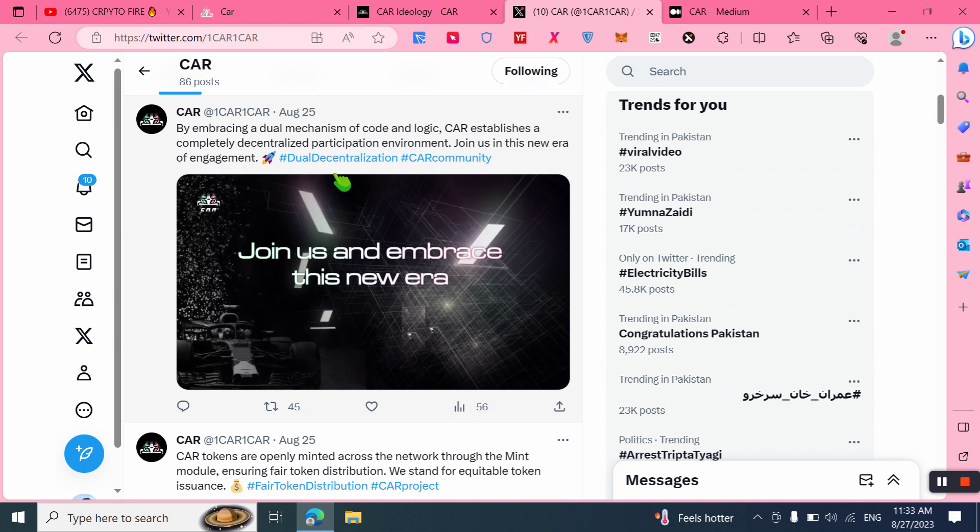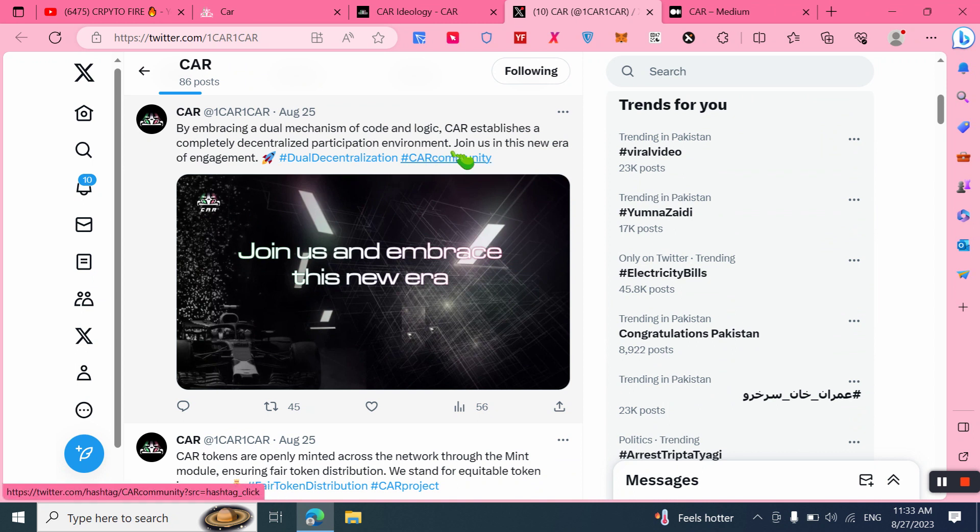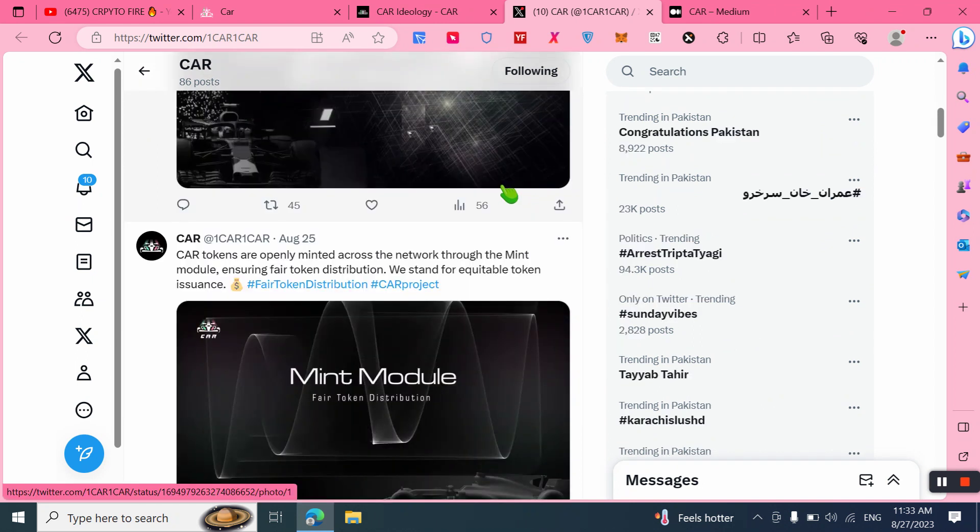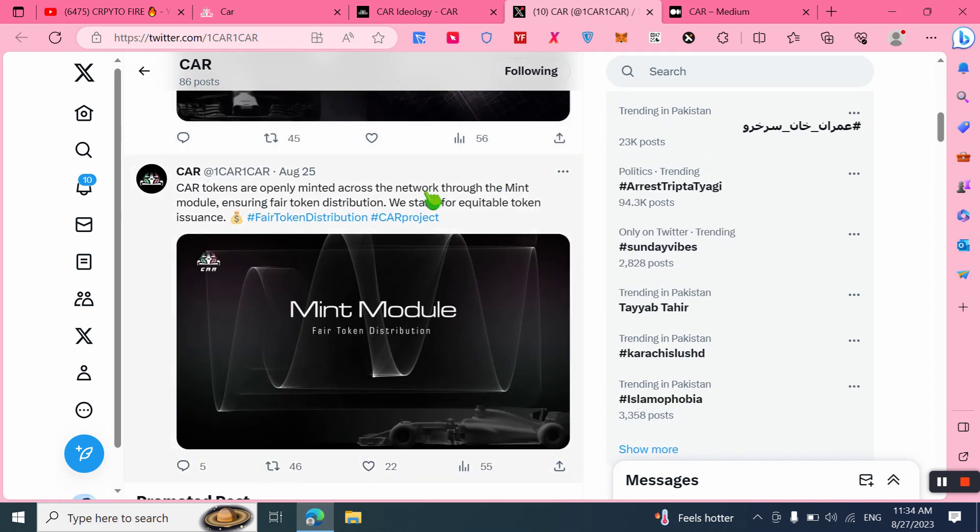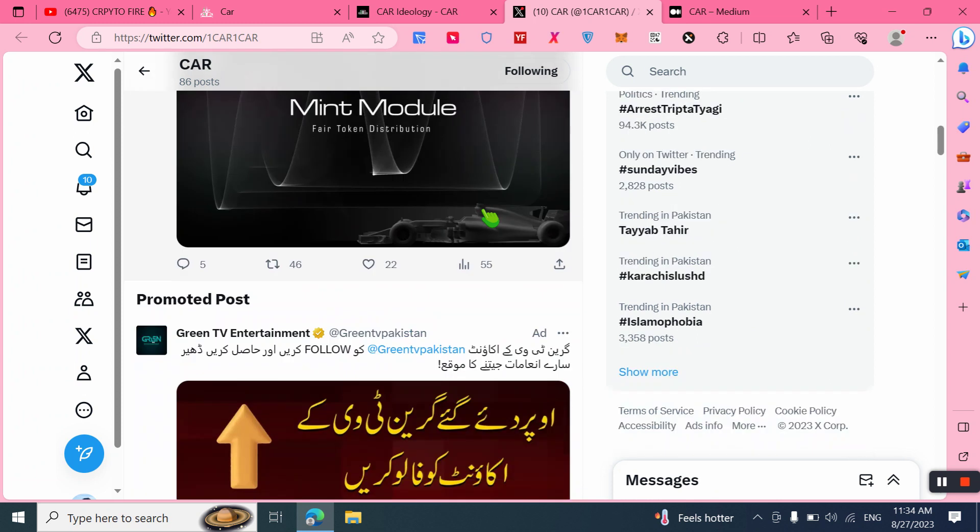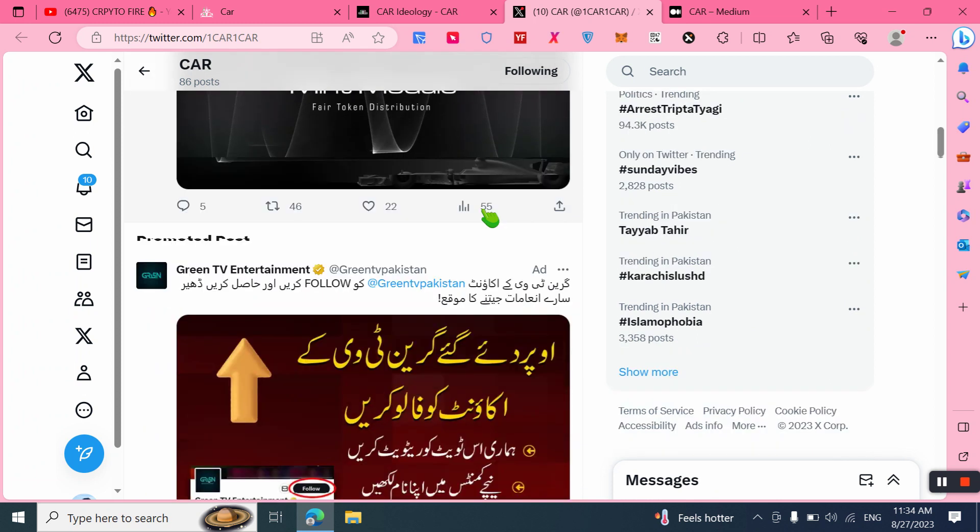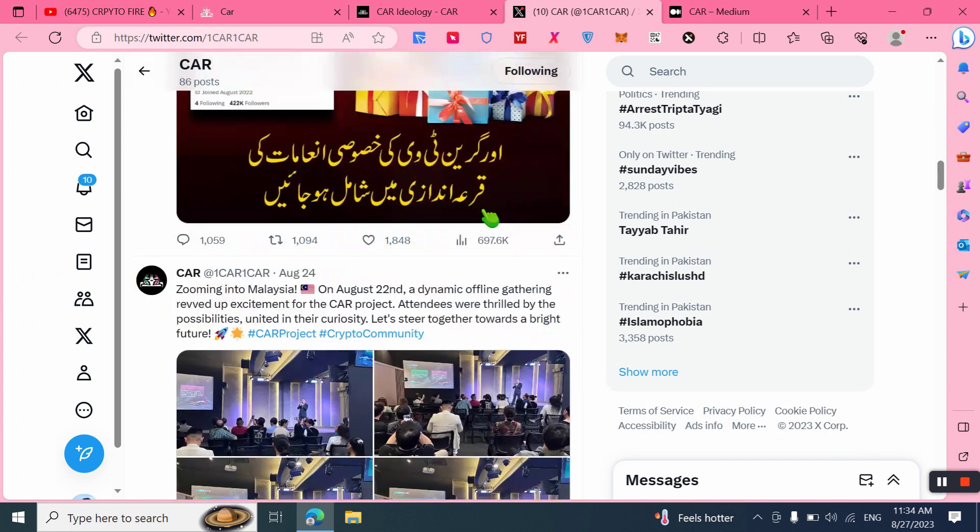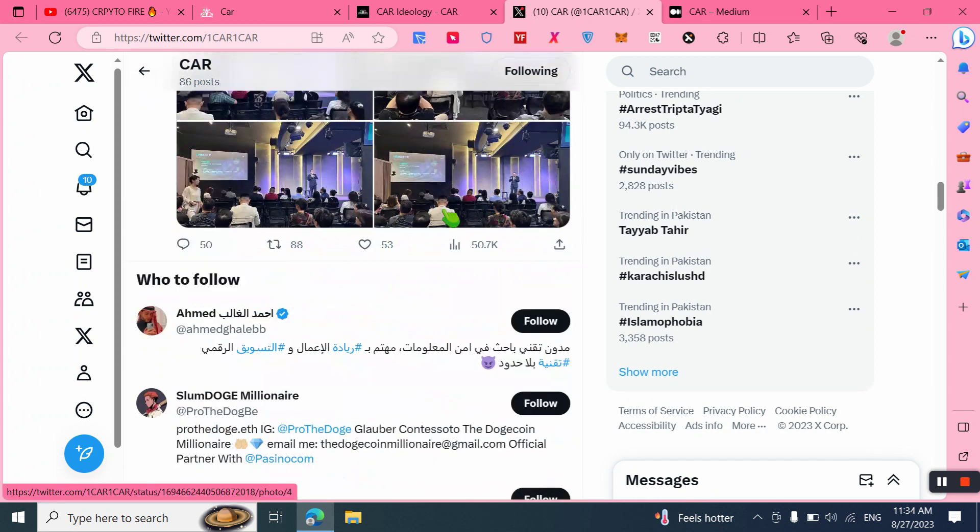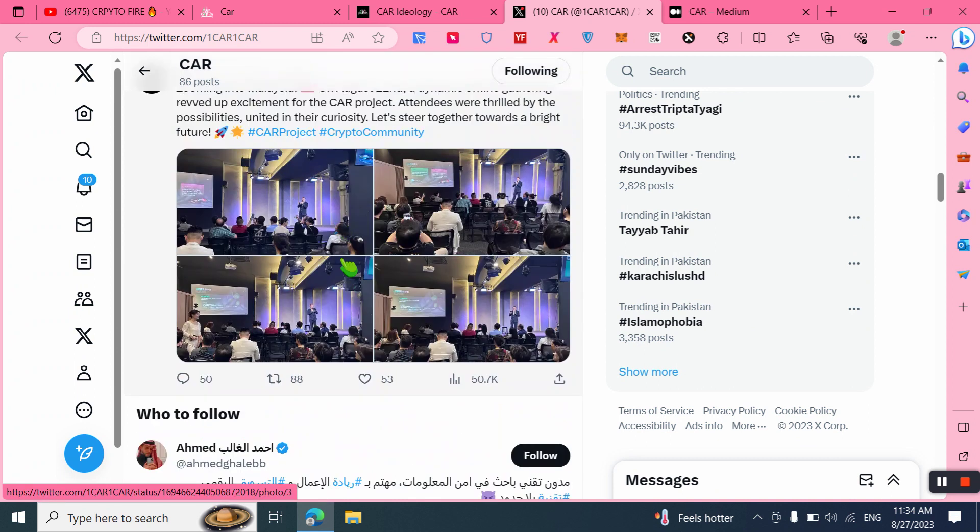Join us in the new era of engagement. CAR tokens are openly minted across the network through the mint model, ensuring fair token distribution. We stand for equitable token issuance. You can also check out all other token details.